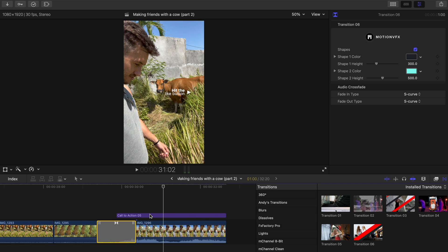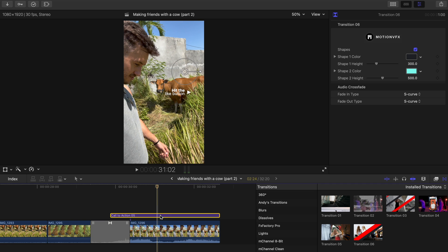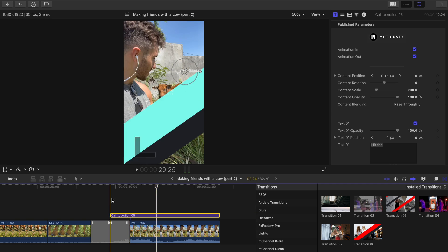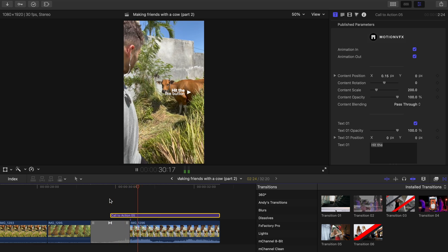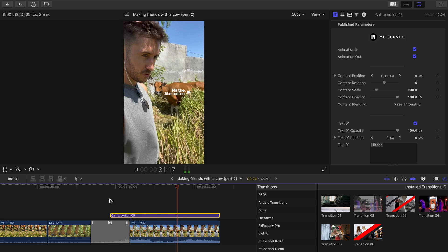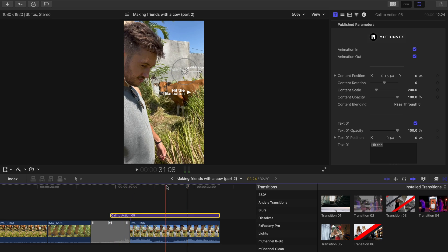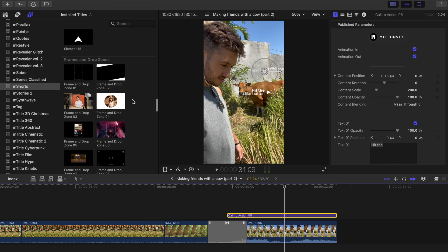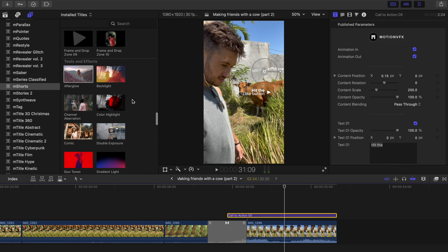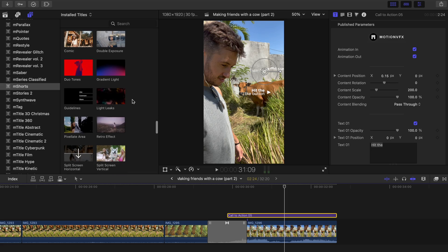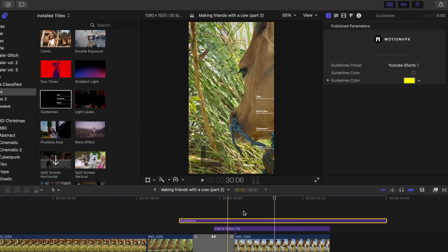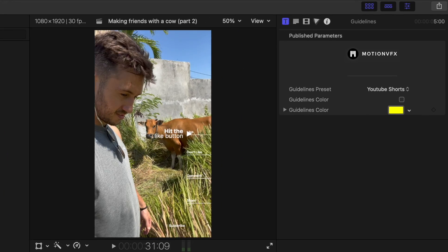The last thing I did was add call to action number 5 at the end to help my video get more engagement. If you want to check if your presets line up with the correct position on different platforms use the guidelines preset in the tools and effects section.